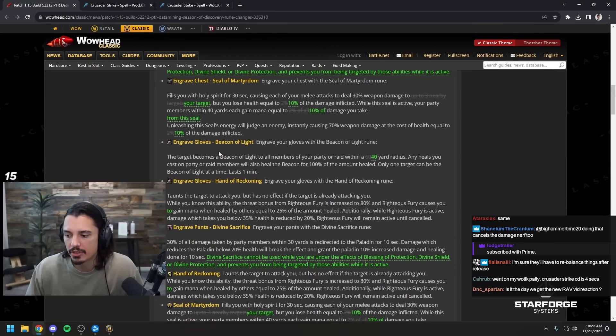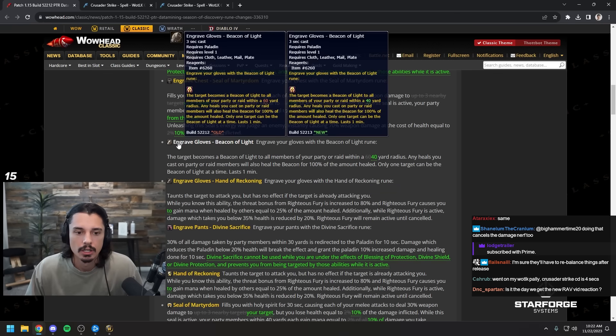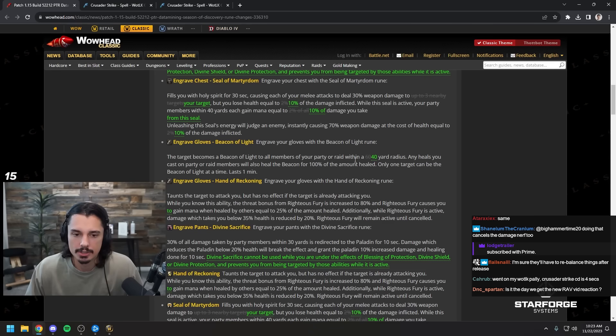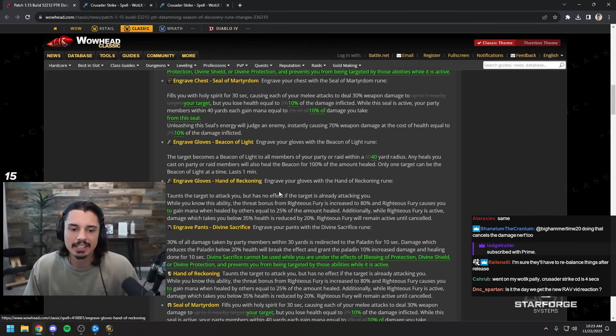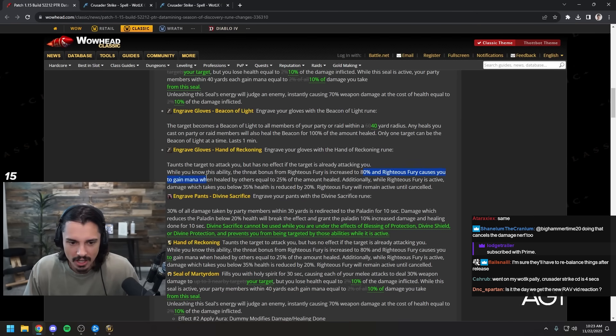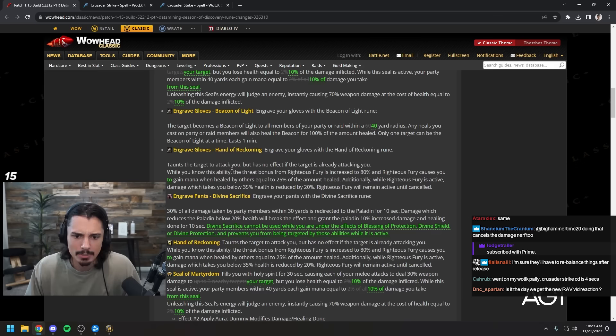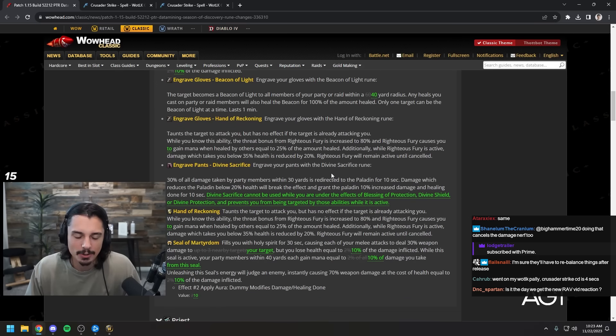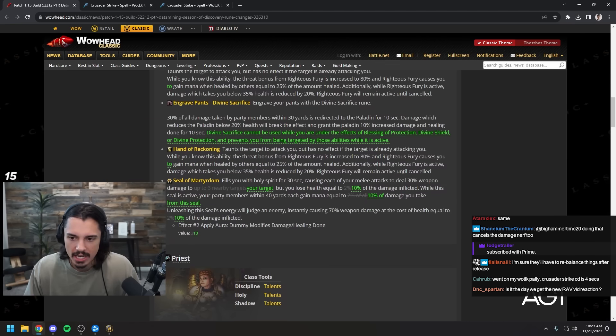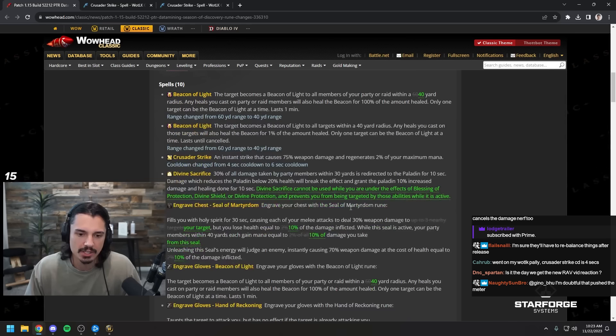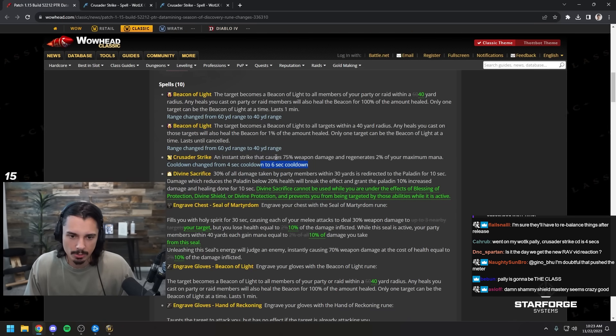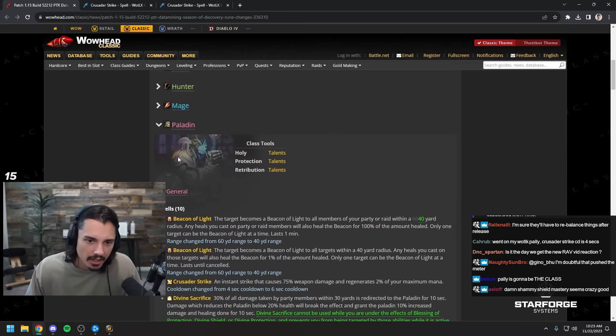I'm curious on the decision to make it single target. Maybe it was just too OP to have pallies with that much AOE. Confirmation in the chat that crusader strike is four seconds. Once again this changed to 40 yards instead of 60, seems reasonable. Hand of reckoning, did anything change here? Causing you to gain mana, maybe it was just a typo, they added the word 'to'. Divine sacrifice once again same change.